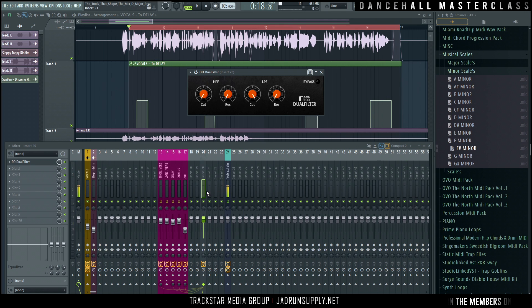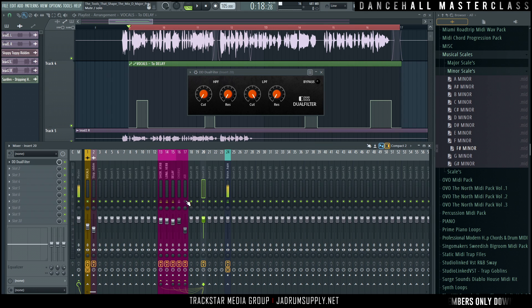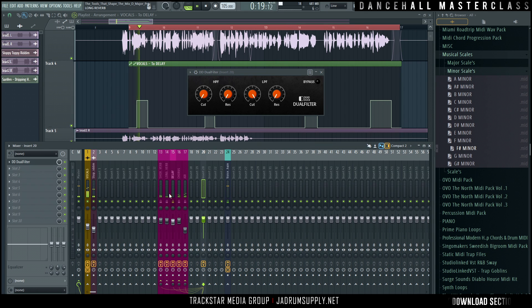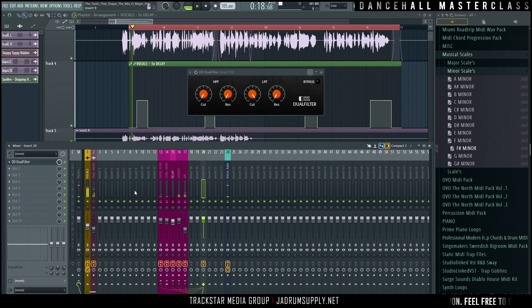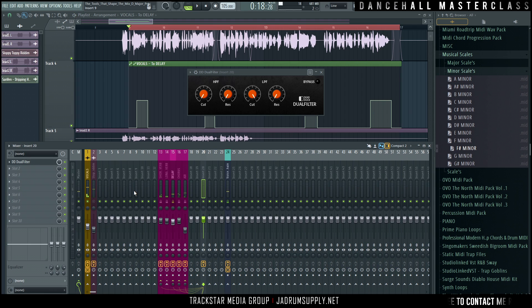So if we listen to just the delayed signal, no chorus, no reverb, let's turn off the beat. Right? So we have the delayed signal, cool.